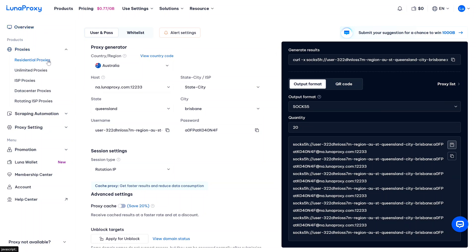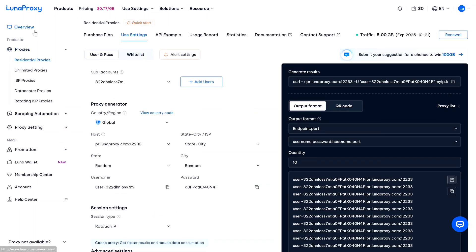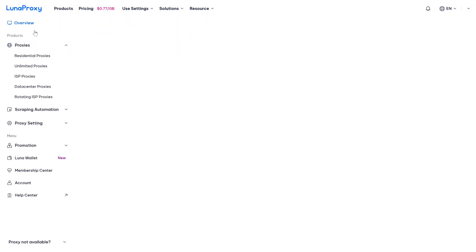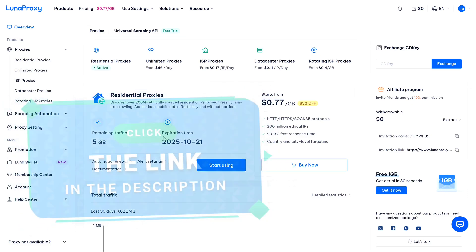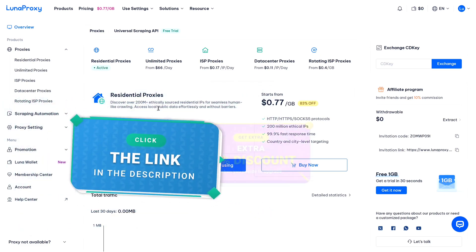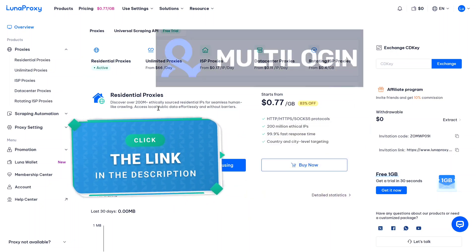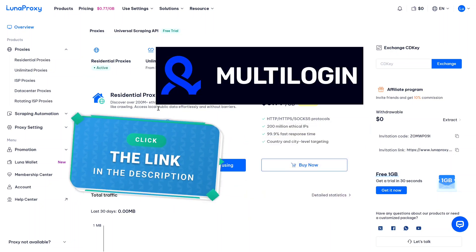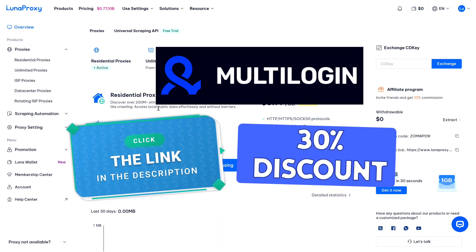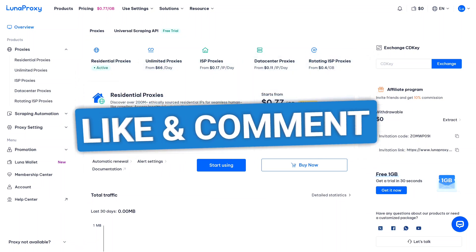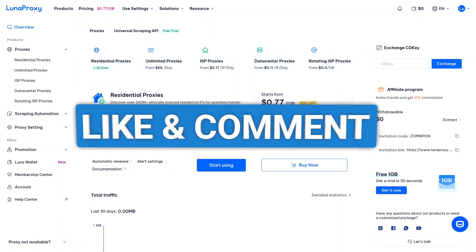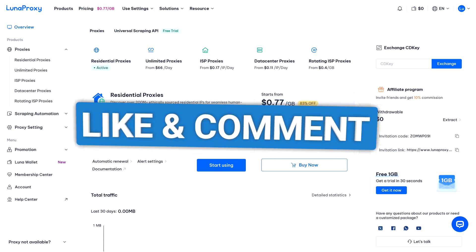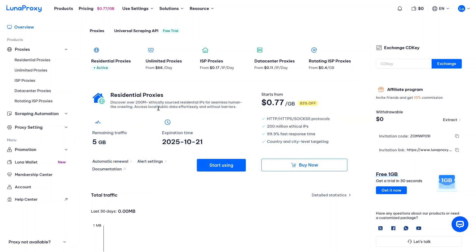The whole process takes maybe 15 minutes, and then you have access to one of the largest residential networks available. What I really appreciate about Luna Proxy is the transparency in pricing and the fact that you get access to their entire network rather than being stuck with just a few IP addresses. If you want to try them out, I have put my official discount links in the description - you will get 10% off for Luna Proxy with my code, and if you want to try Multilogin there is a 30% discount with my link there too. So have you used residential proxies before? Let me know in the comments what you use them for, and if you try Luna Proxy I would love to hear how it works for you. Thanks for watching, I will see you in the next video.